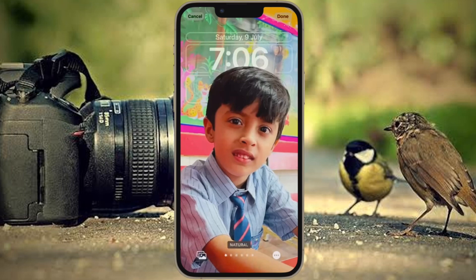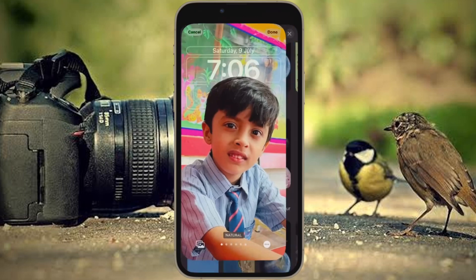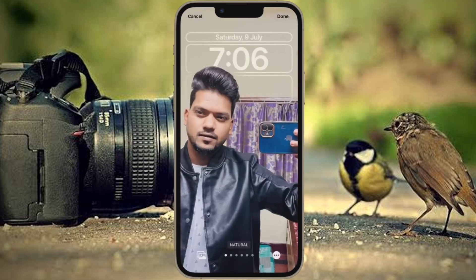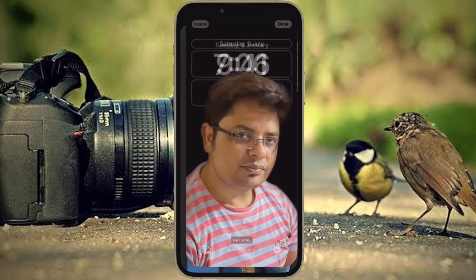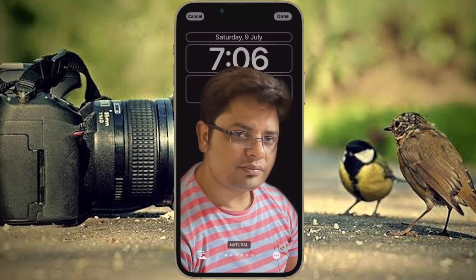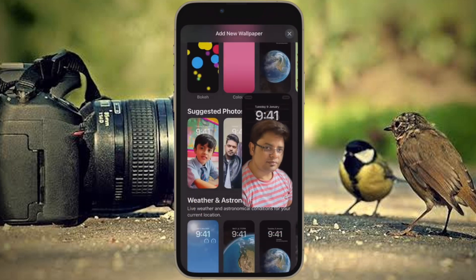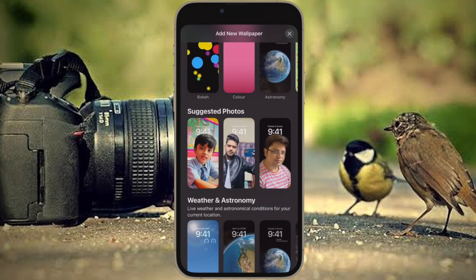Hi friends, what's up! This is our key phone 360 leader. It's time to learn how to set depth effect wallpaper on iPhone lock screen in iOS 16 or later. iOS 16 comes with a ton of pretty cool features, including the option to set depth effect wallpaper on the iPhone lock screen.